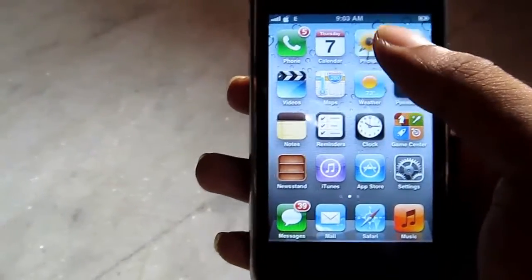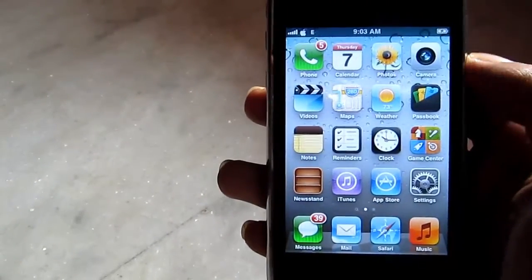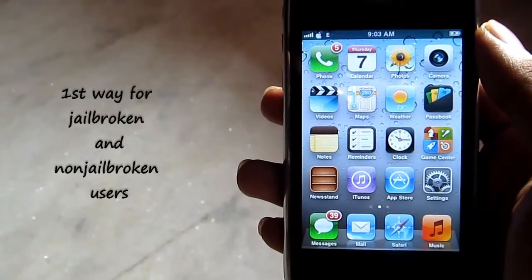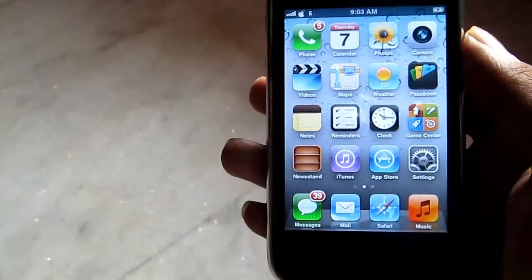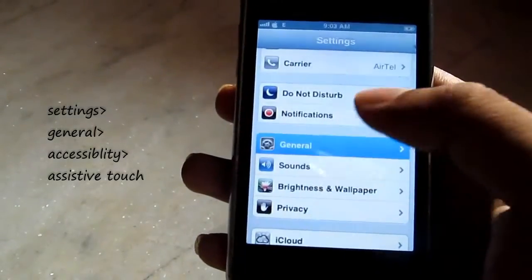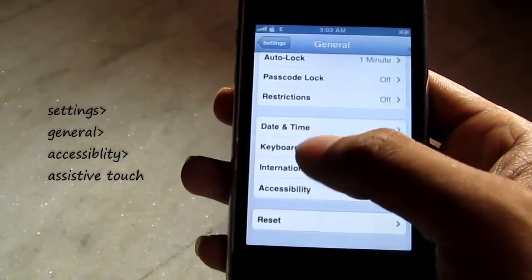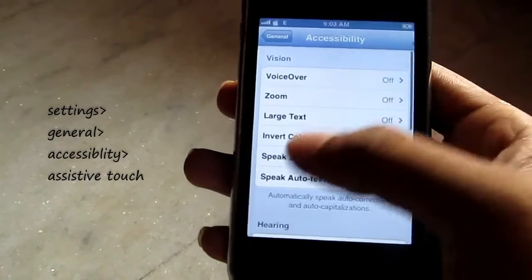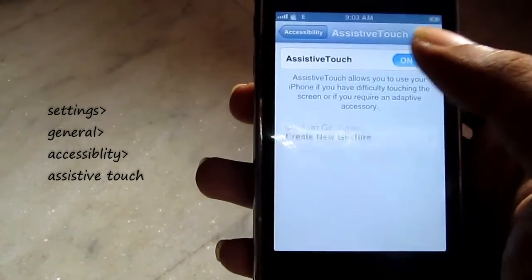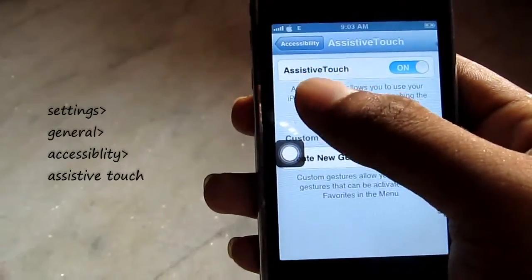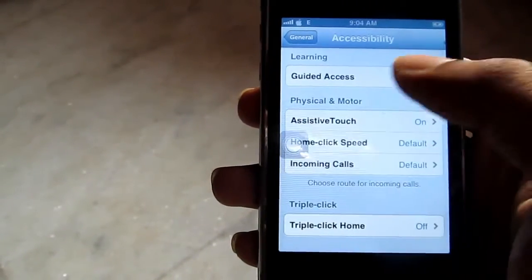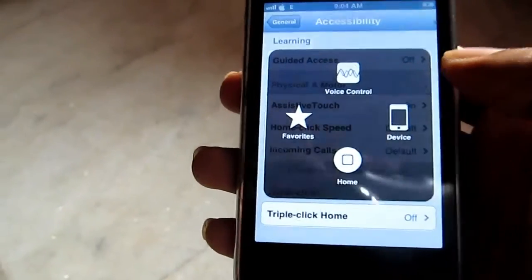The first way I'm going to show you is for both jailbroken and non-jailbroken users. Just go to Settings, then General, scroll down, go to Accessibility, and enable AssistiveTouch. Turn it on and as you can see there is a floating icon on your screen. Just tap it and here you can see the home button.